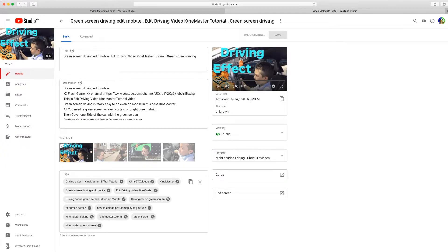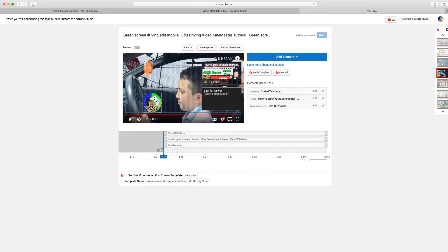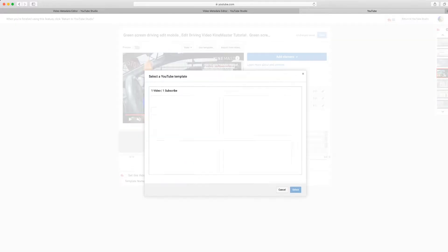Now what you want to do is do end screens, because at the end of the video they want to get off. Before they get off, you might want to put an end screen so they click on another video. So basically you want to use a template.